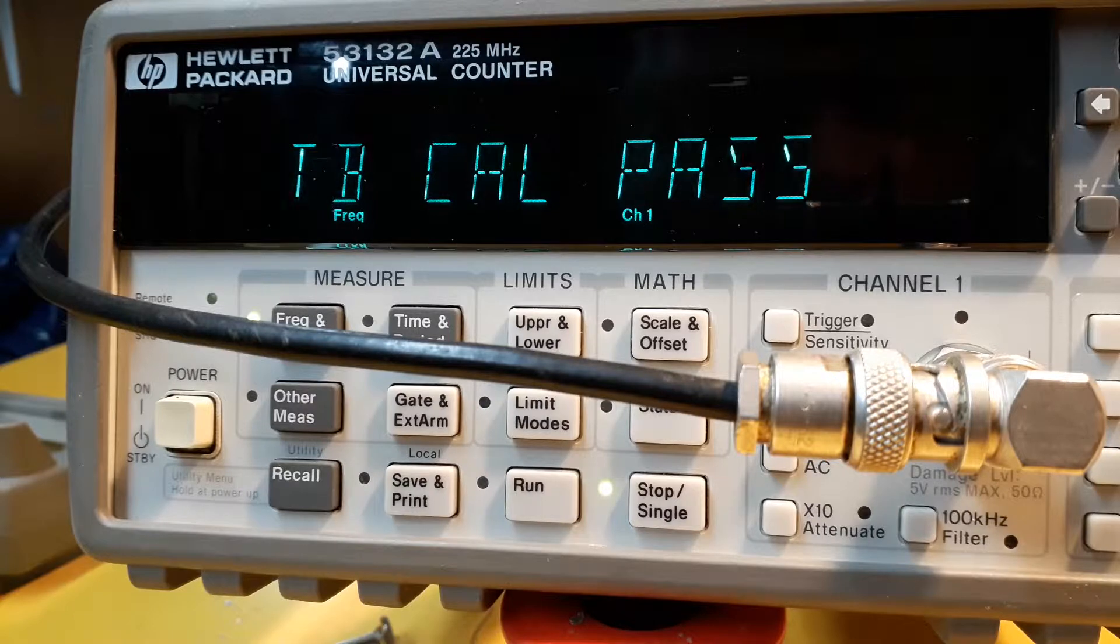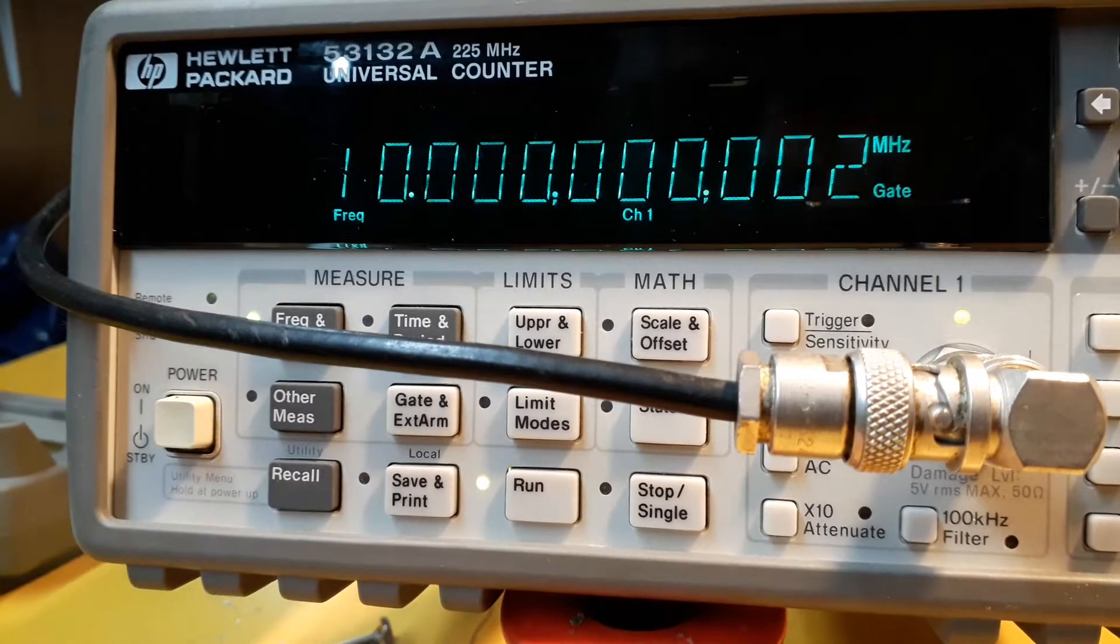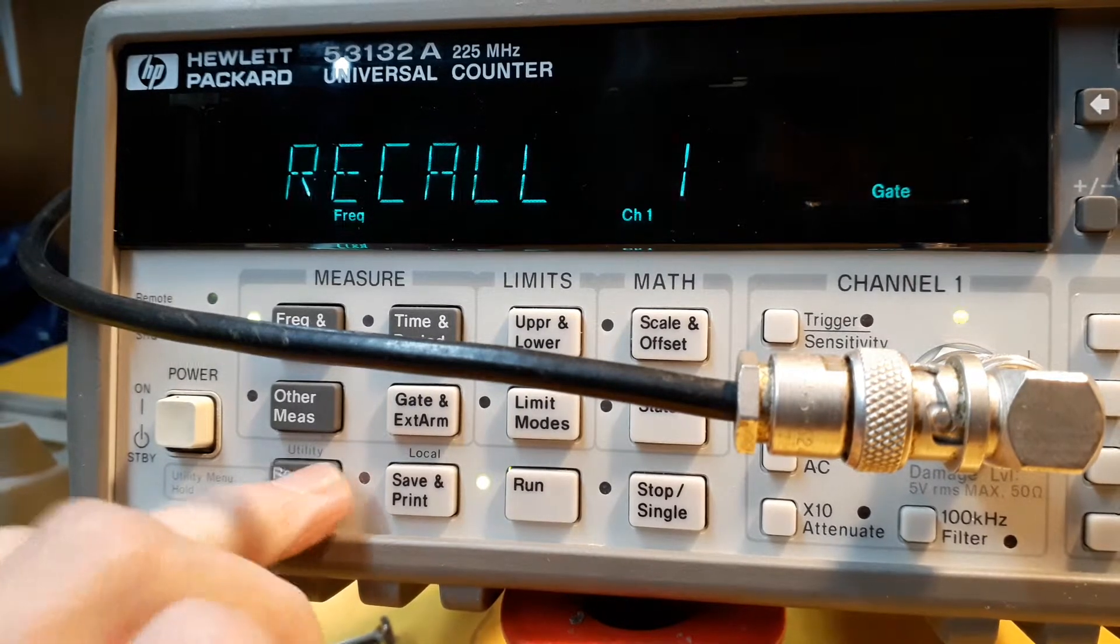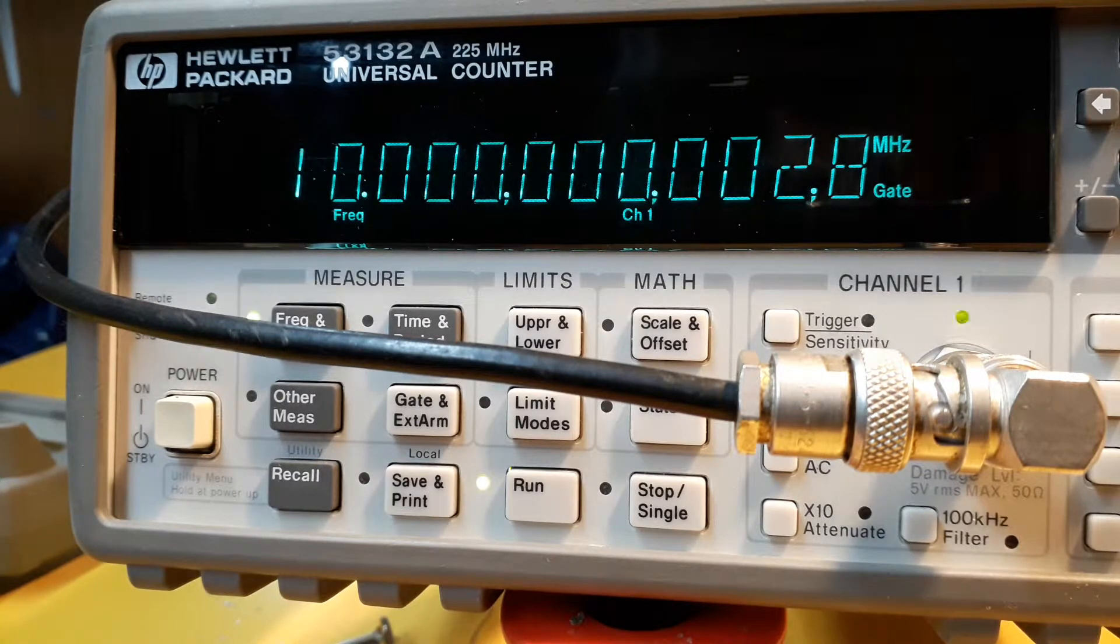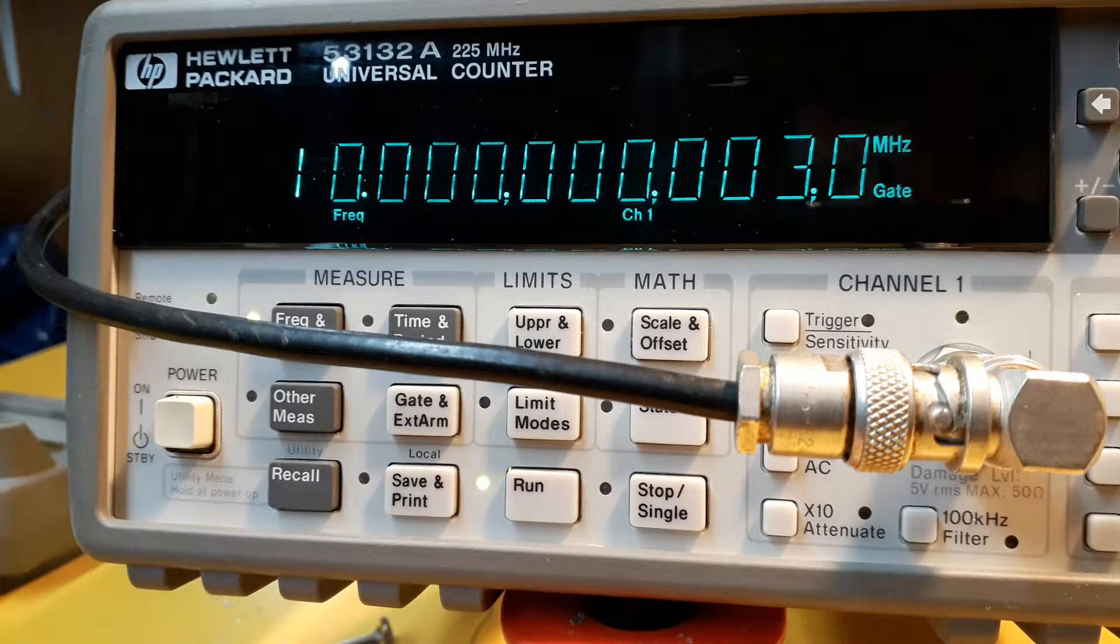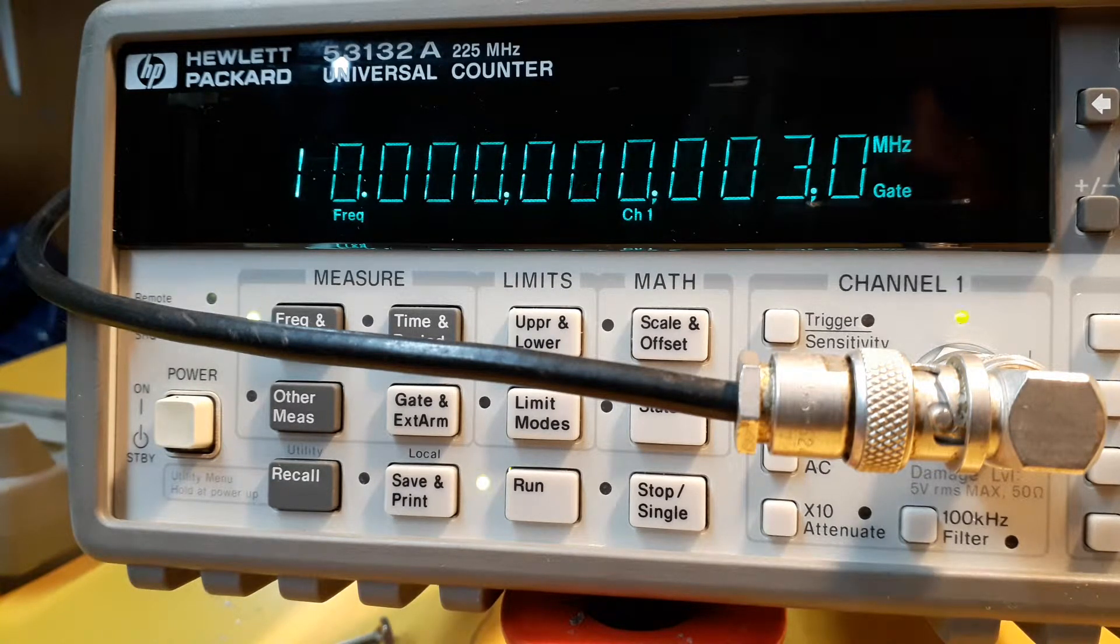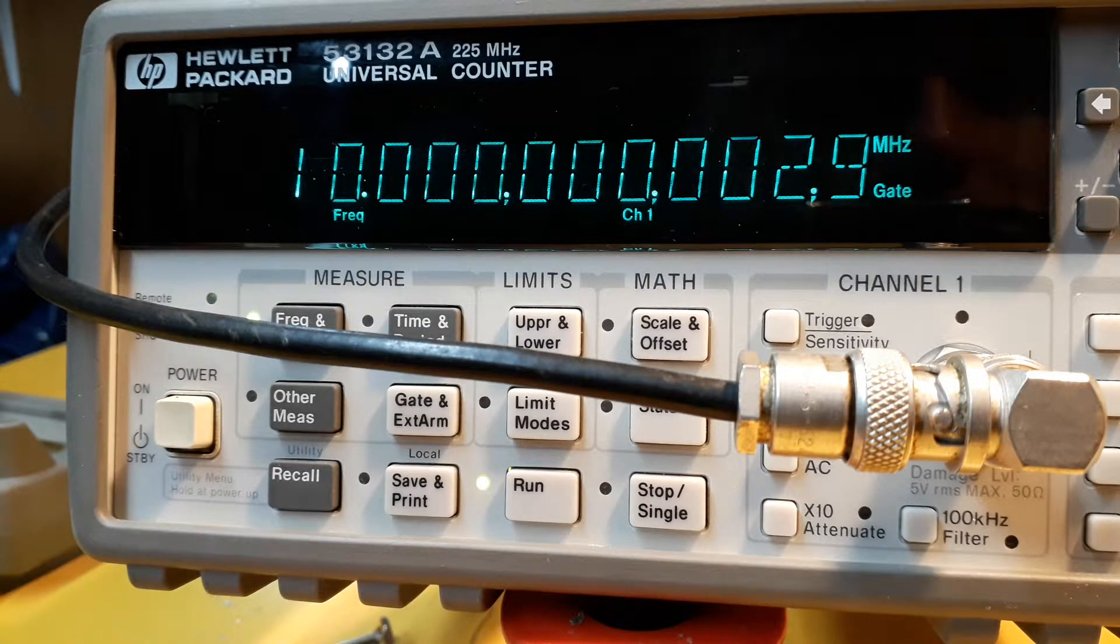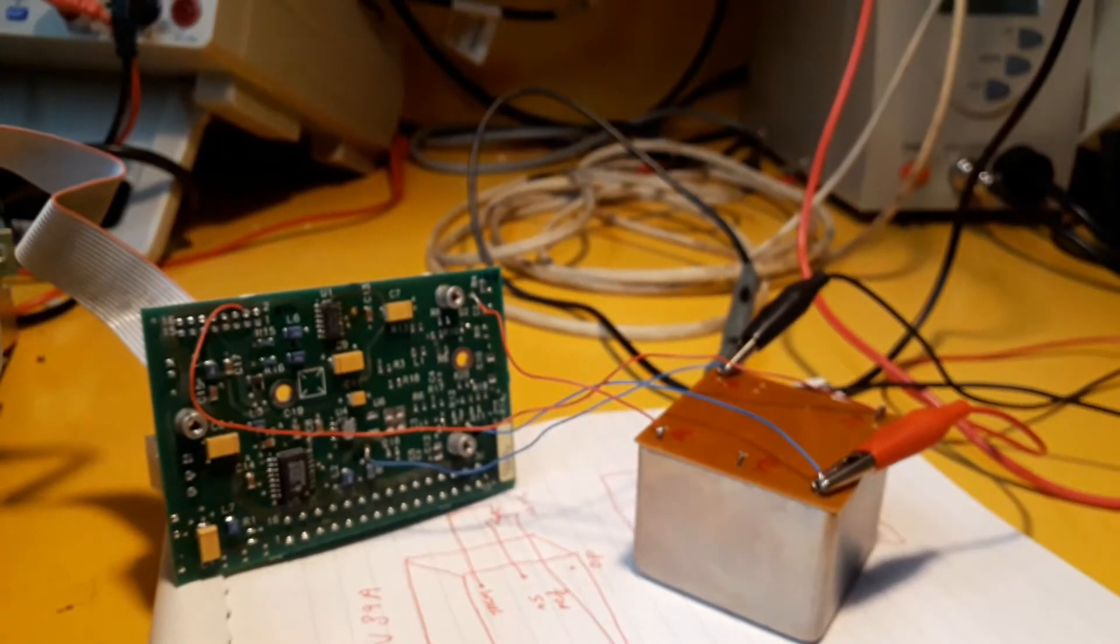Okay, it says time base cal passed. Just press run. Okay, well that's pretty good isn't it. That's down to a better resolution. So that's within 3 millihertz. Yeah, that's within 3 millihertz. And it looks fairly stable considering the way it's all wired up.